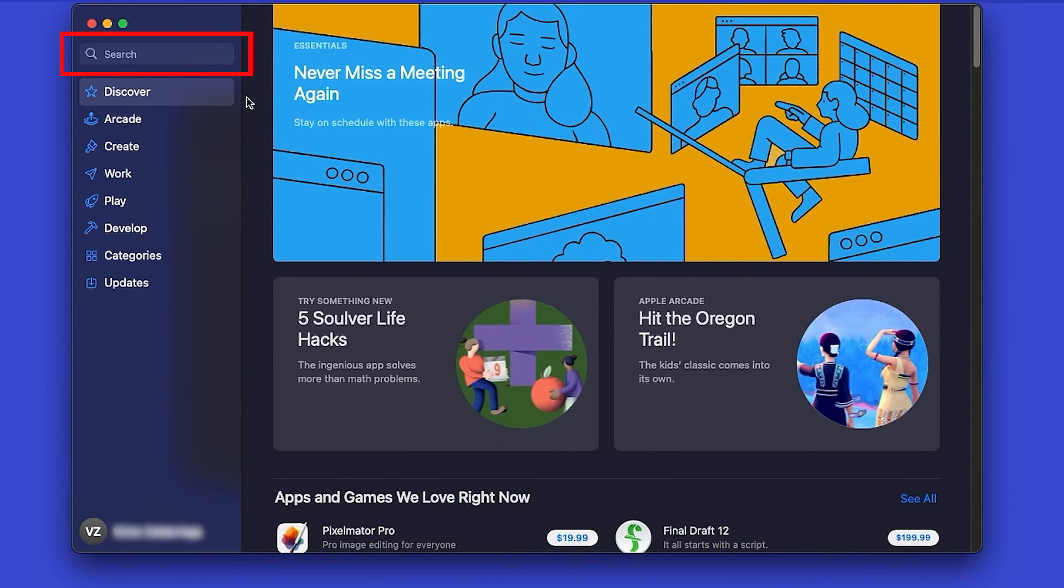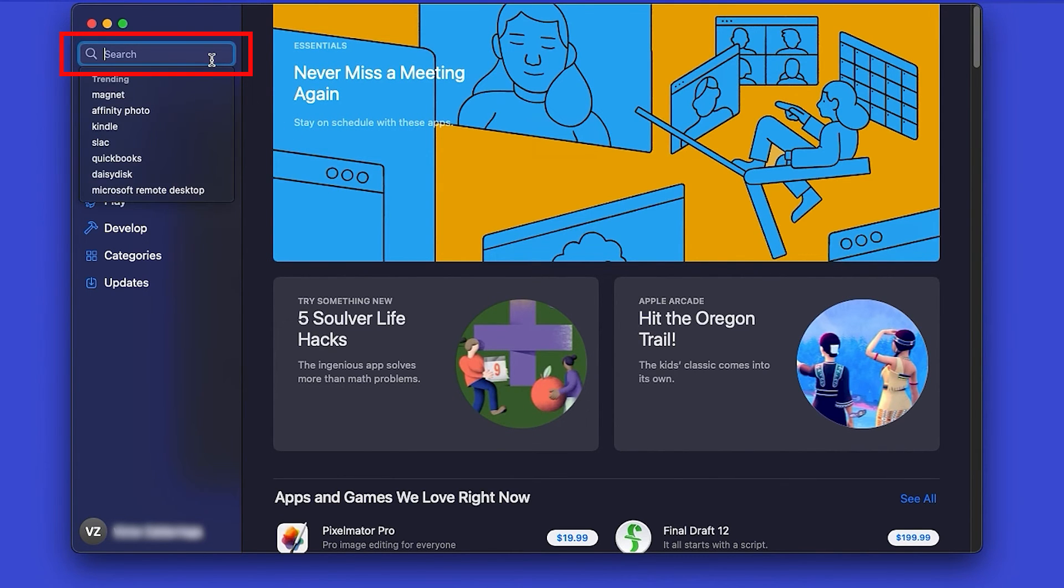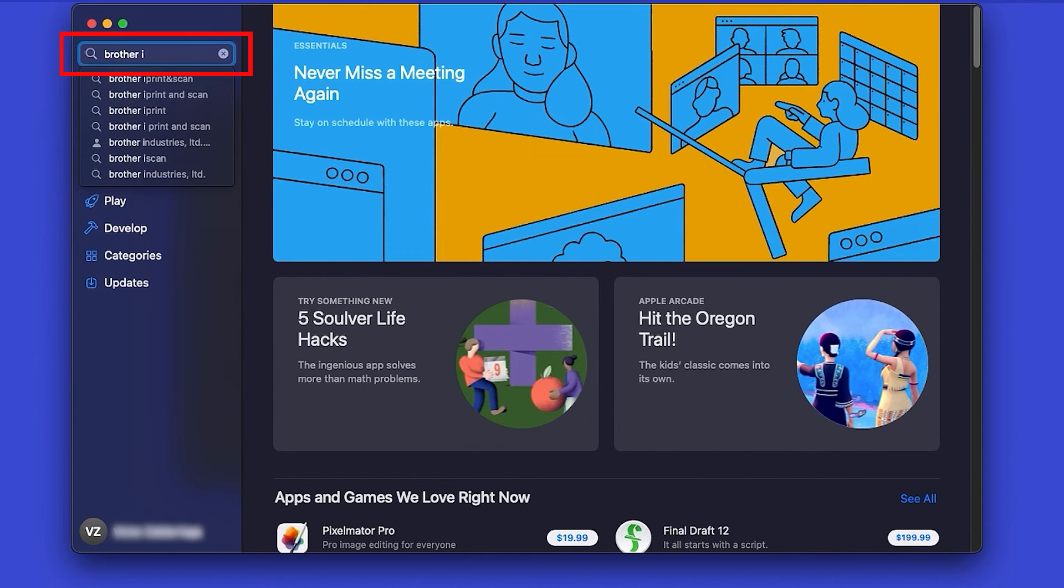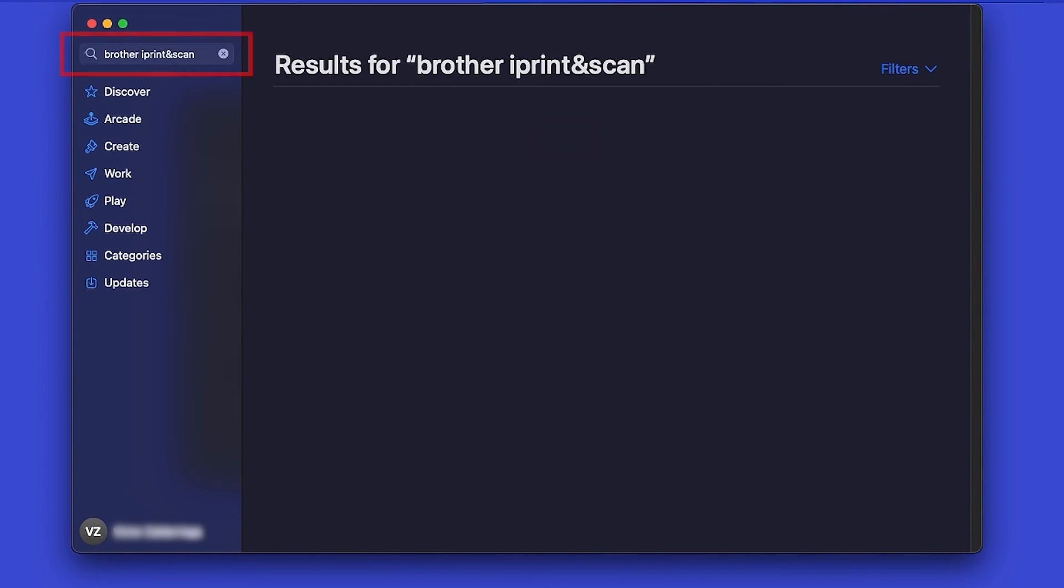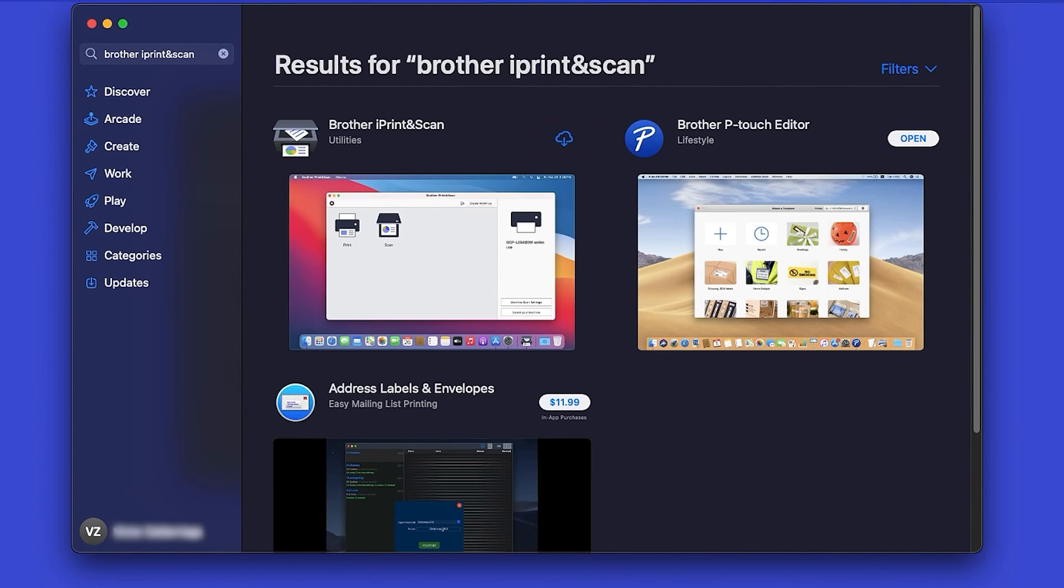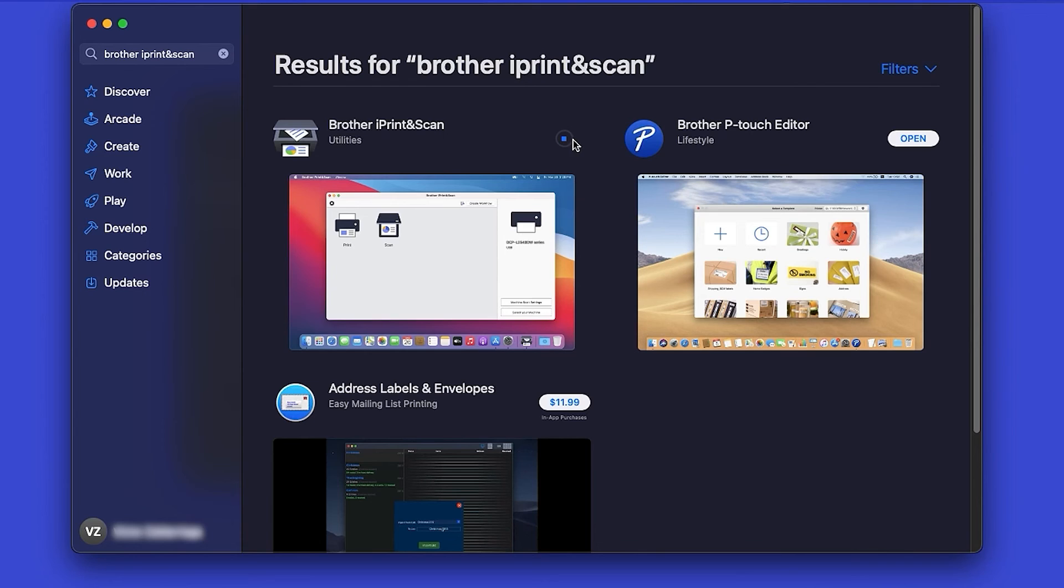In the search box, type Brother iPrint and Scan, then press Enter. On the listing for iPrint and Scan, click Get or the cloud icon.